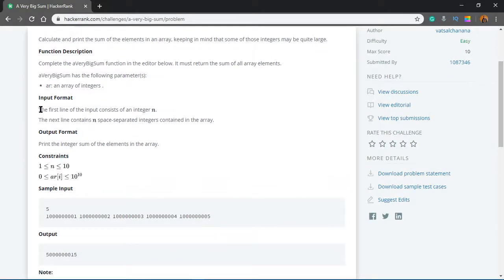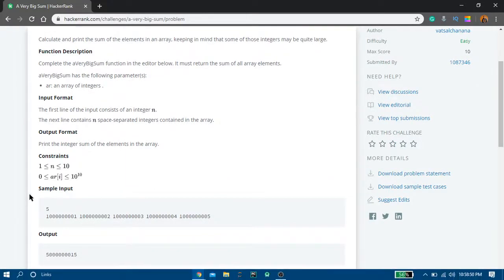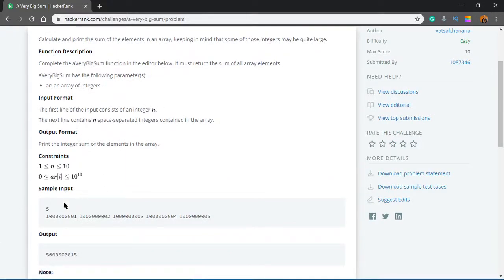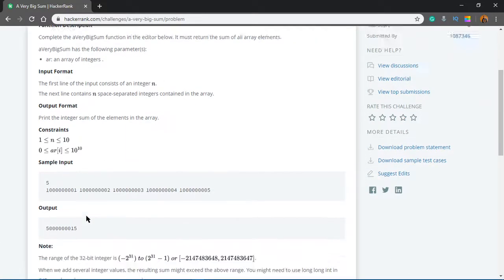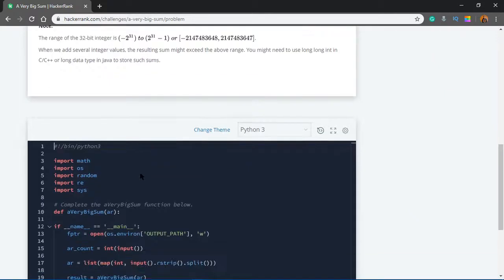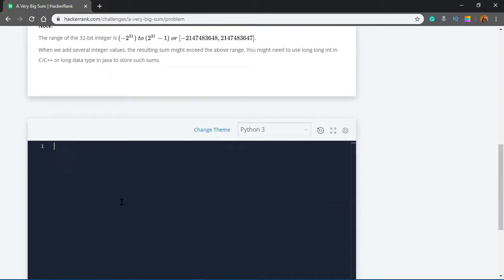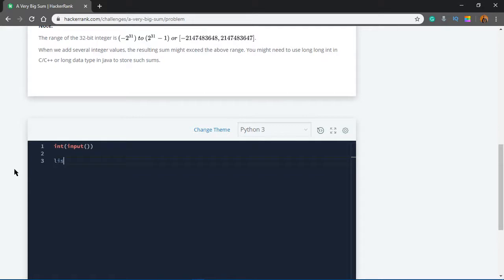Input format: the first line contains the number of integers, and in the second line you will have all those numbers. I'm going to delete all of that. The first line we're taking as input, but it doesn't really matter - I'm not going to store it anywhere.